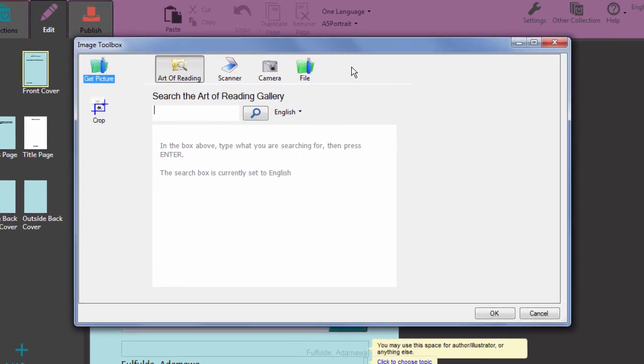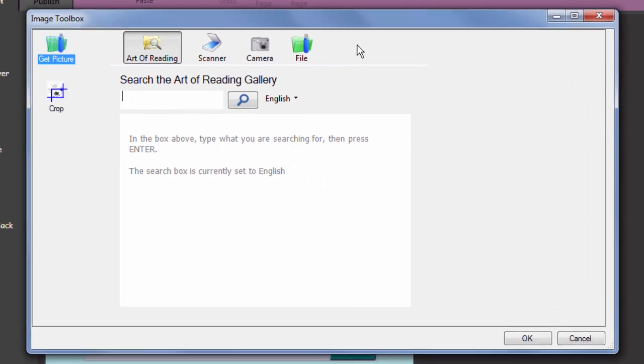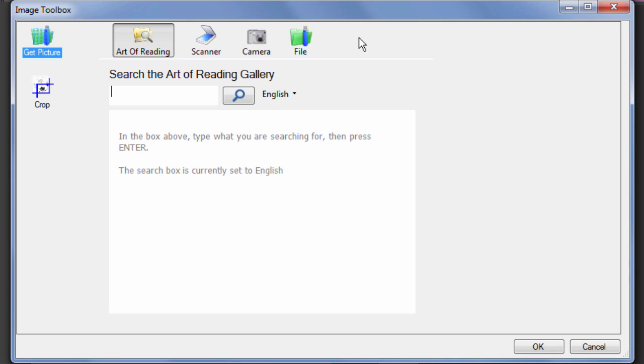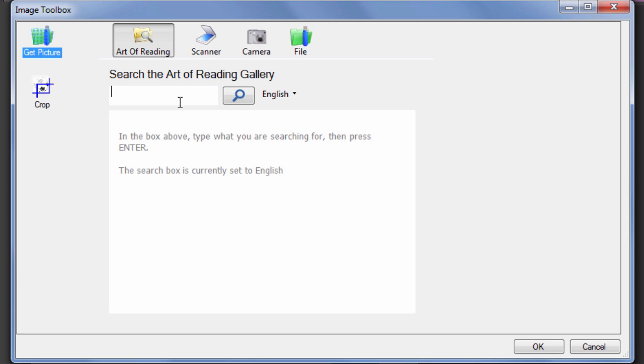In the dialog that opens, the Art of Reading gallery is shown selected. This is a library of pictures which can be used in publications. To find a suitable picture in the library, type a key term in the box and click the magnifying glass or press enter to start the search.